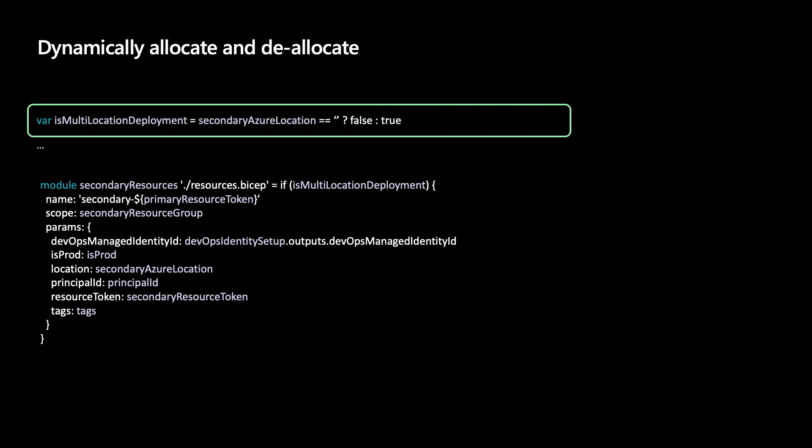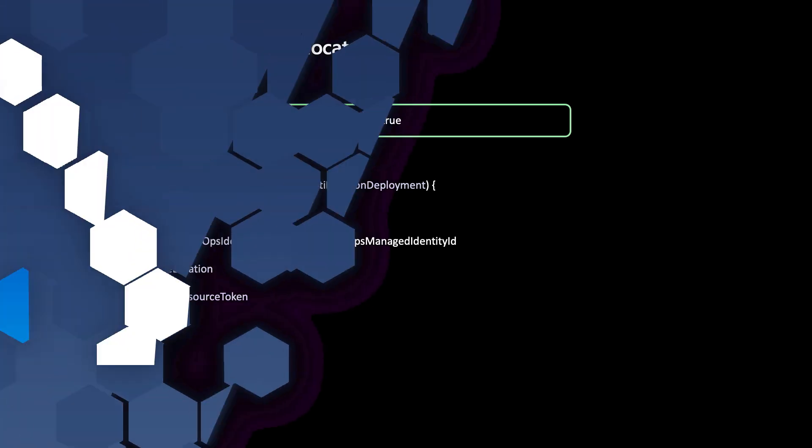This deploys the entire group of resources — defined by the same resource BICEP file — into a secondary Azure region. And because we're using infrastructure as code, we can tear it all down just as easily using the Azure Dev CLI with azd down.